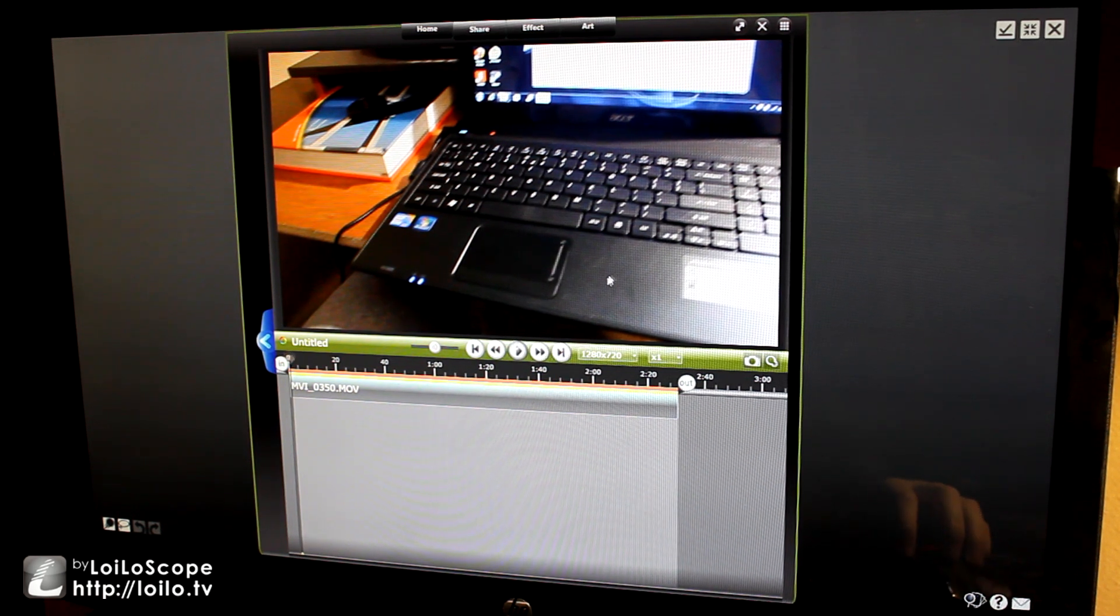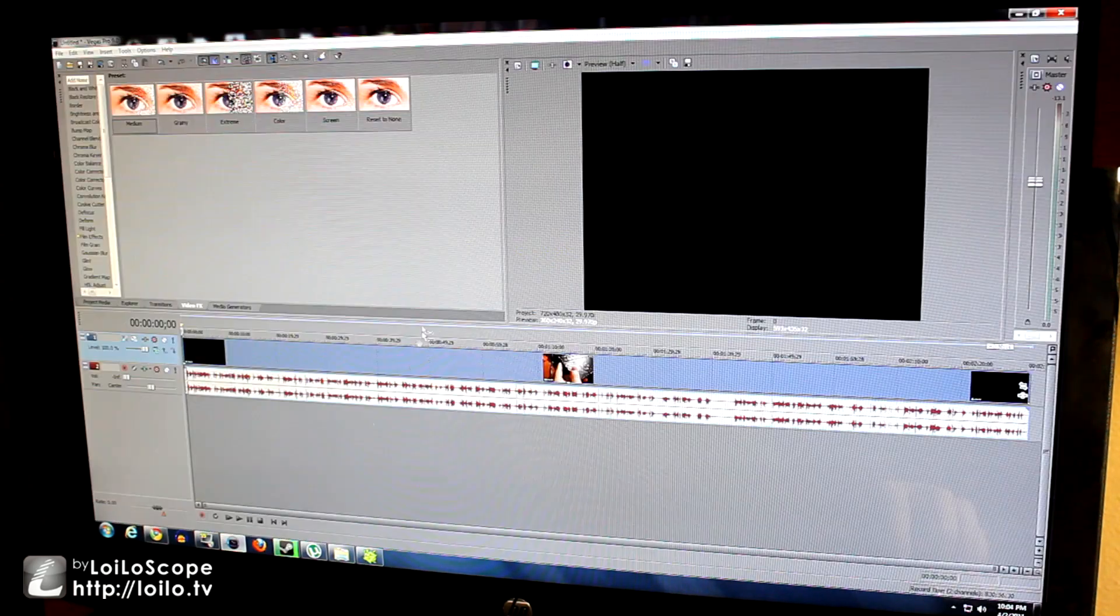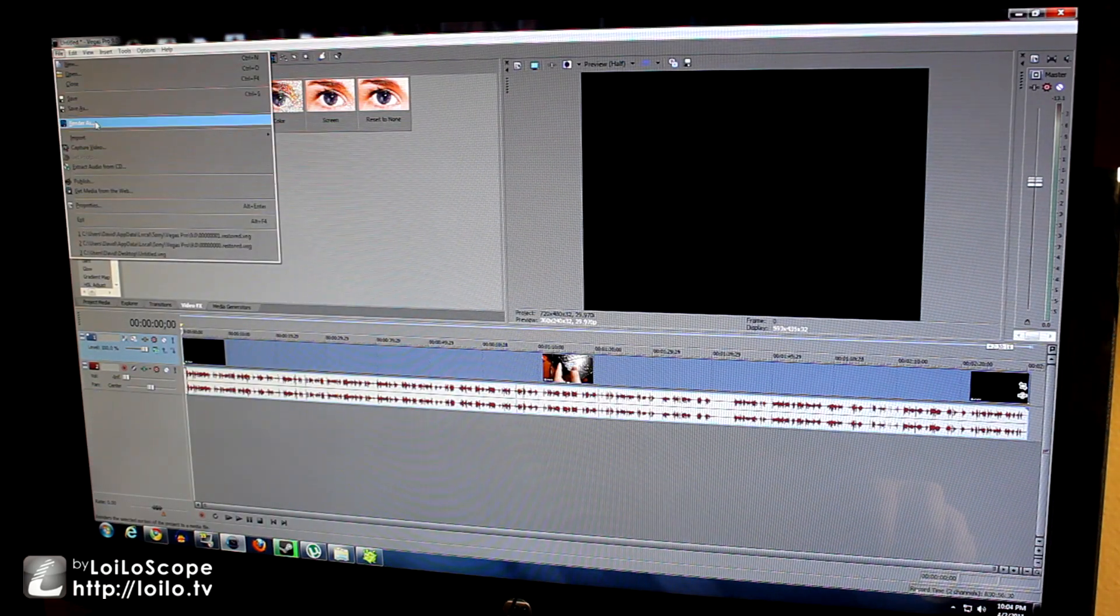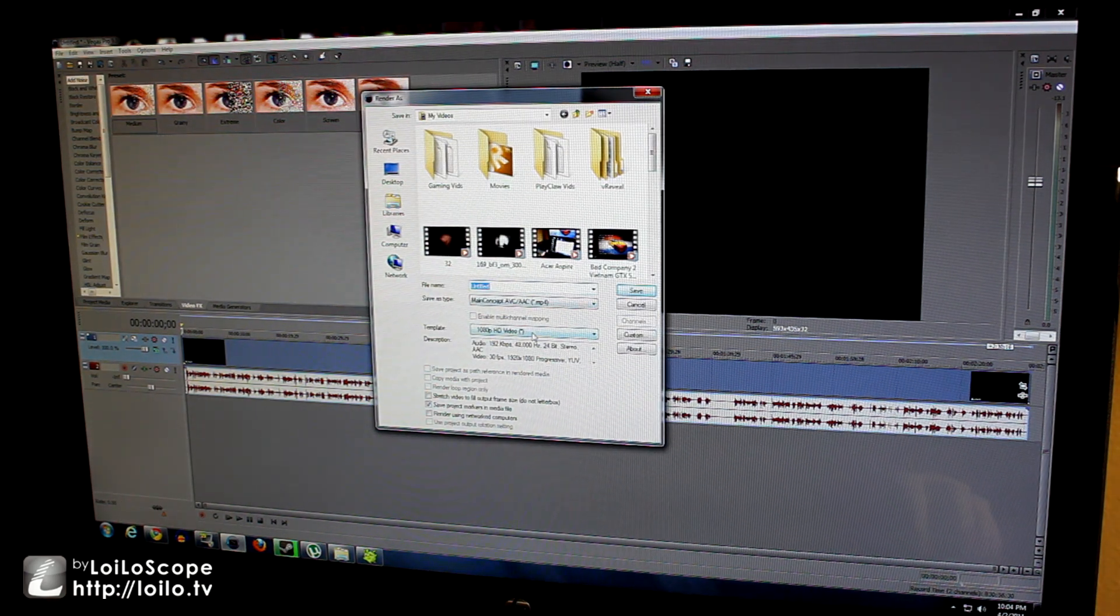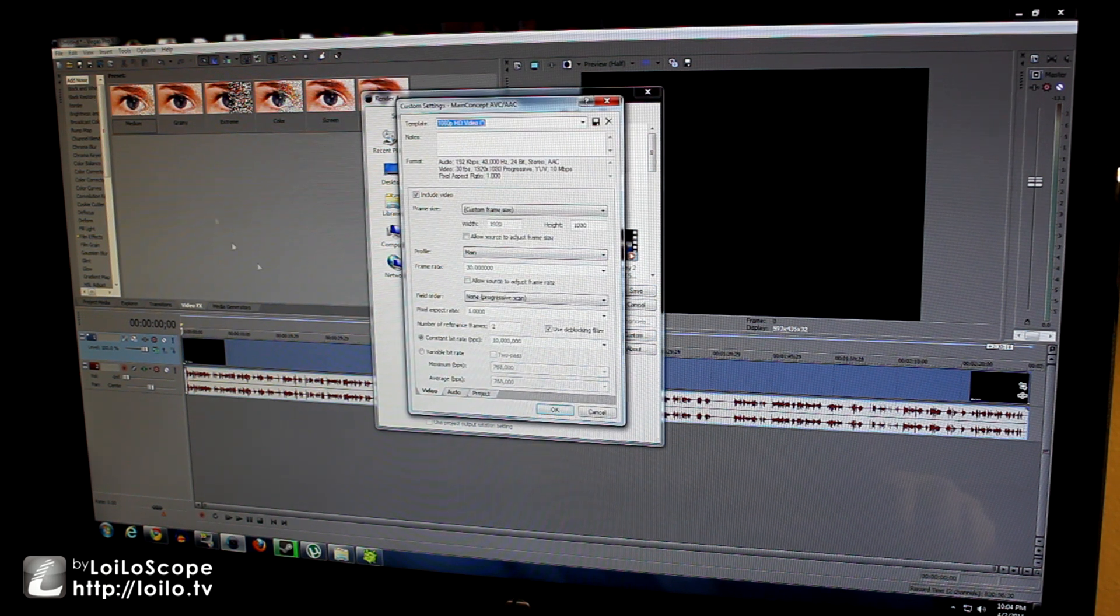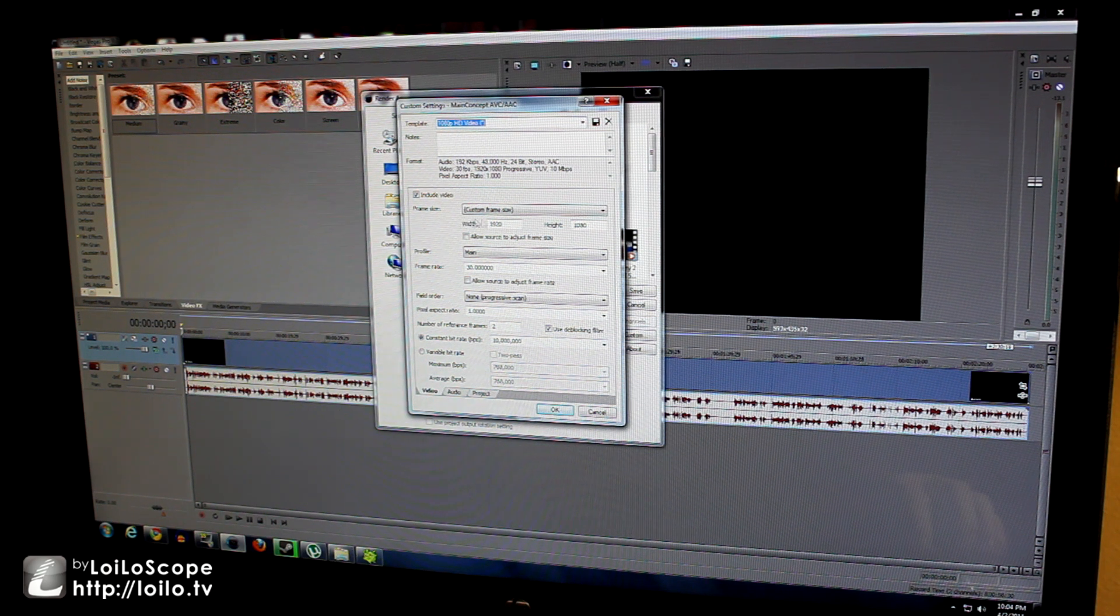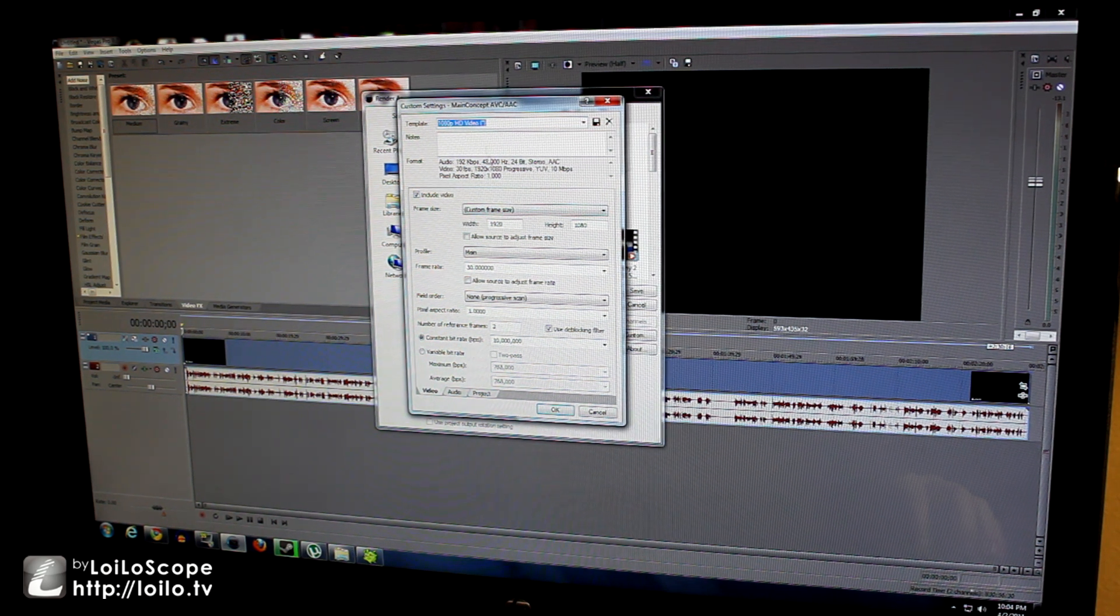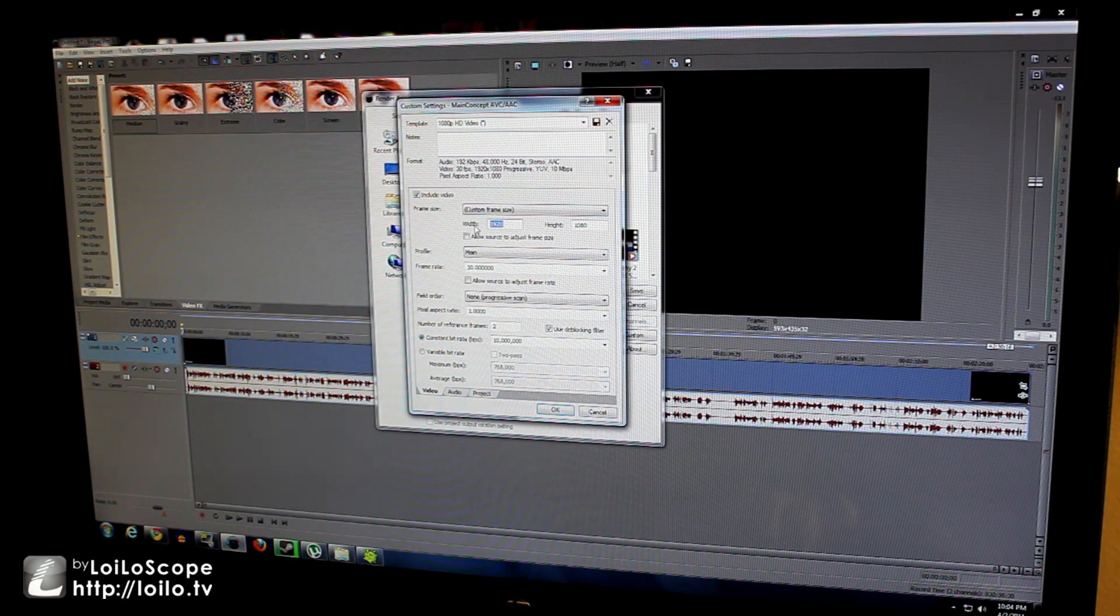Let's go ahead and close this. So first off I'm going to render with the CPU and I'm going to render at the same exact settings with the GPU also. But Sony Vegas Pro 9 does not have GPU rendering so I can't really show you guys that.